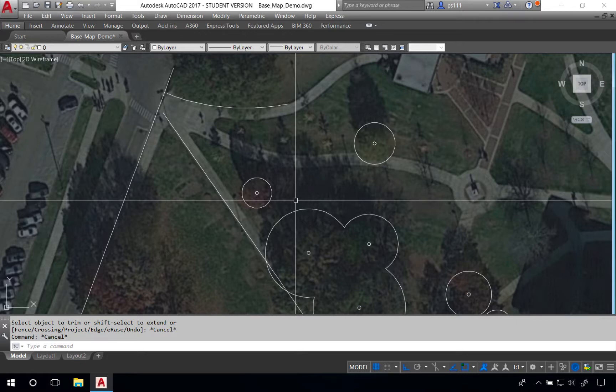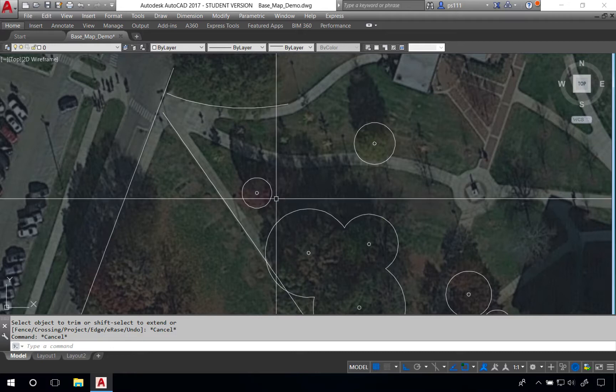This tutorial is going to talk about how to use some foundational tools to create sidewalks and roadways in AutoCAD, namely using the arc command.